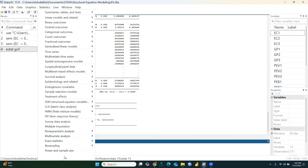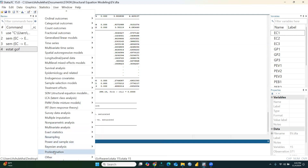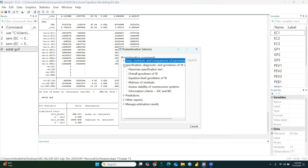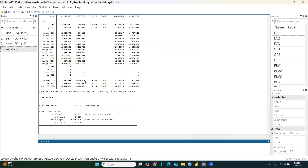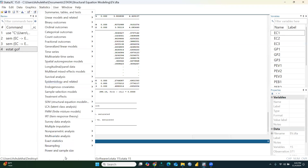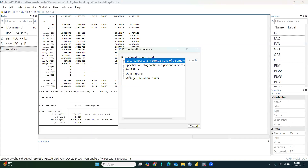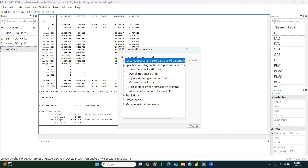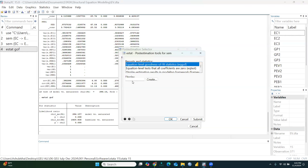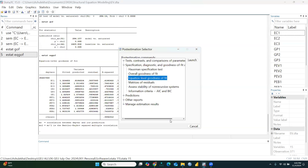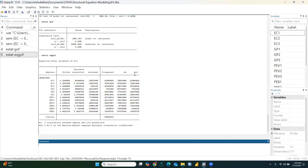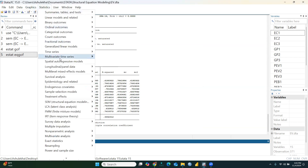We can also check the equation-level goodness of fit. Go to Post Estimation, select Equation Level Fit, and press OK. The equation-level analysis results will be reflected in the output.